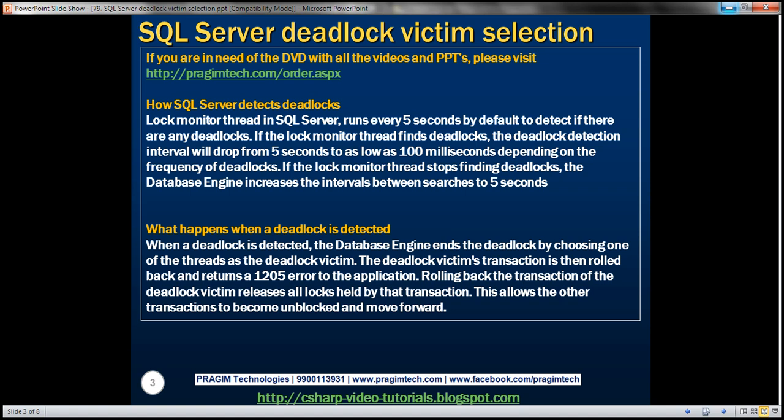If the lock monitor thread stops finding deadlocks, then the database engine increases the intervals between searches back to the default five seconds. When a deadlock is detected, the database engine ends the deadlock by choosing one of the threads as the deadlock victim. The deadlock victim's transaction is then rolled back and returns a 1205 error to the application. Rolling back the transaction releases all the locks held by that transaction, allowing the other transactions to become unblocked and move forward.